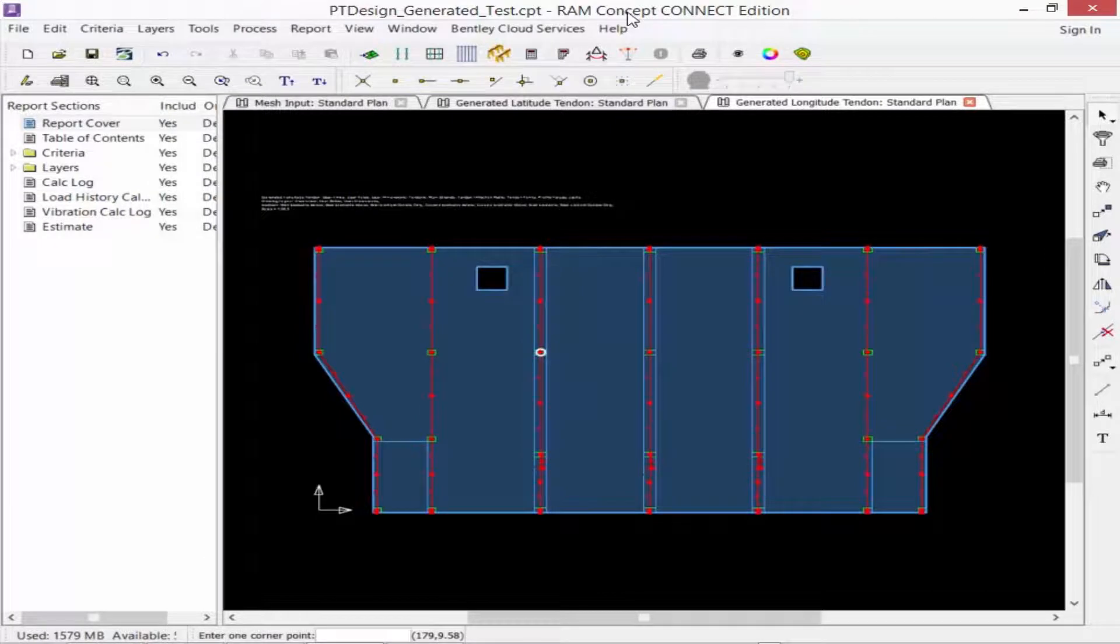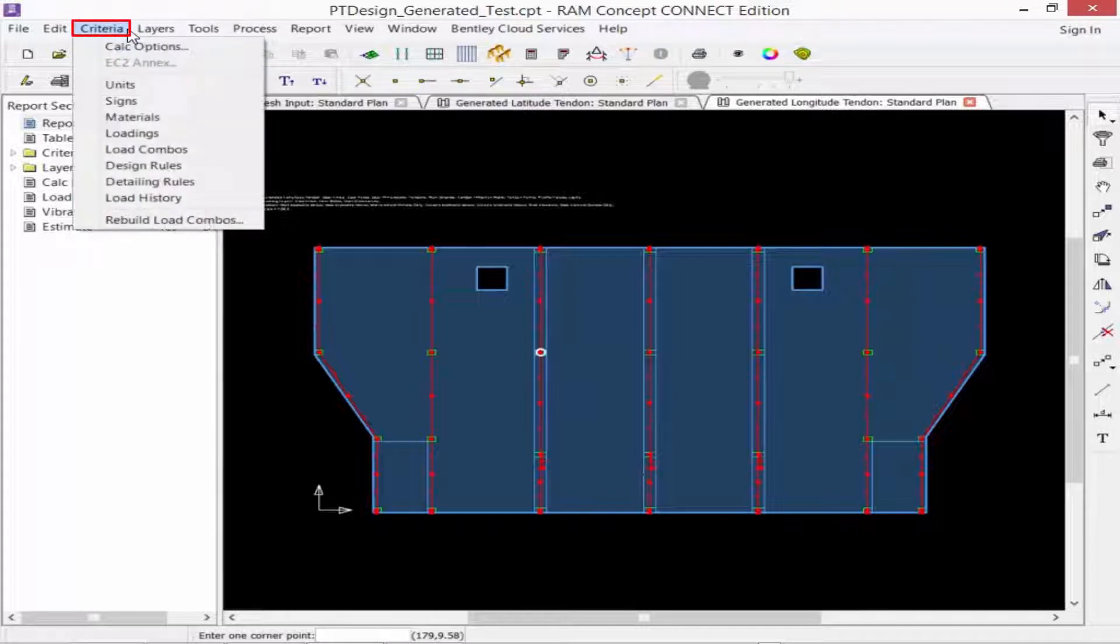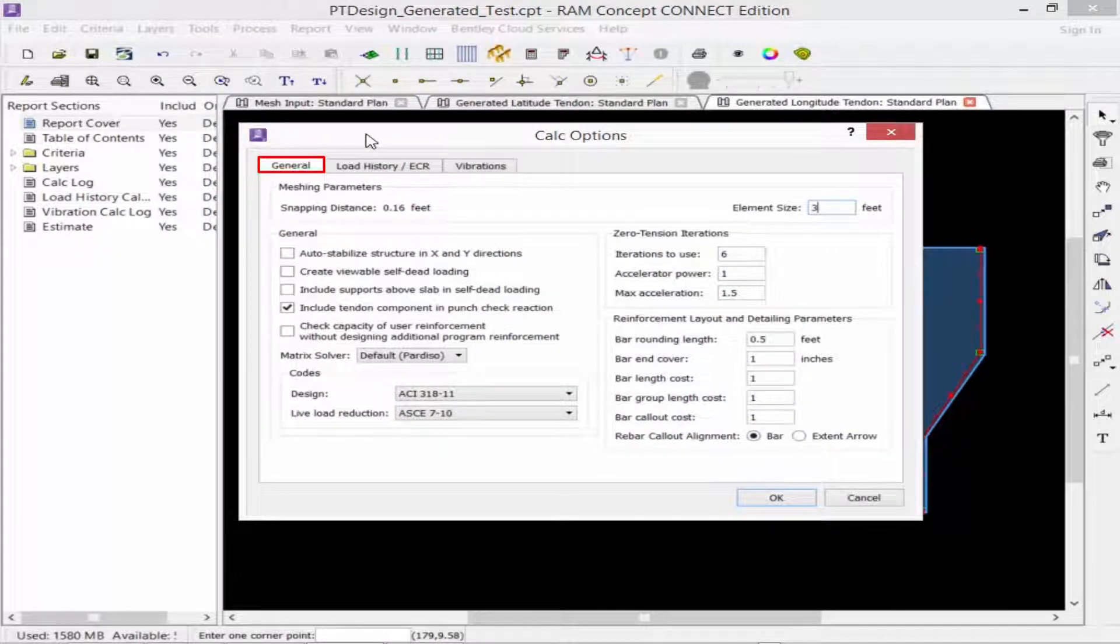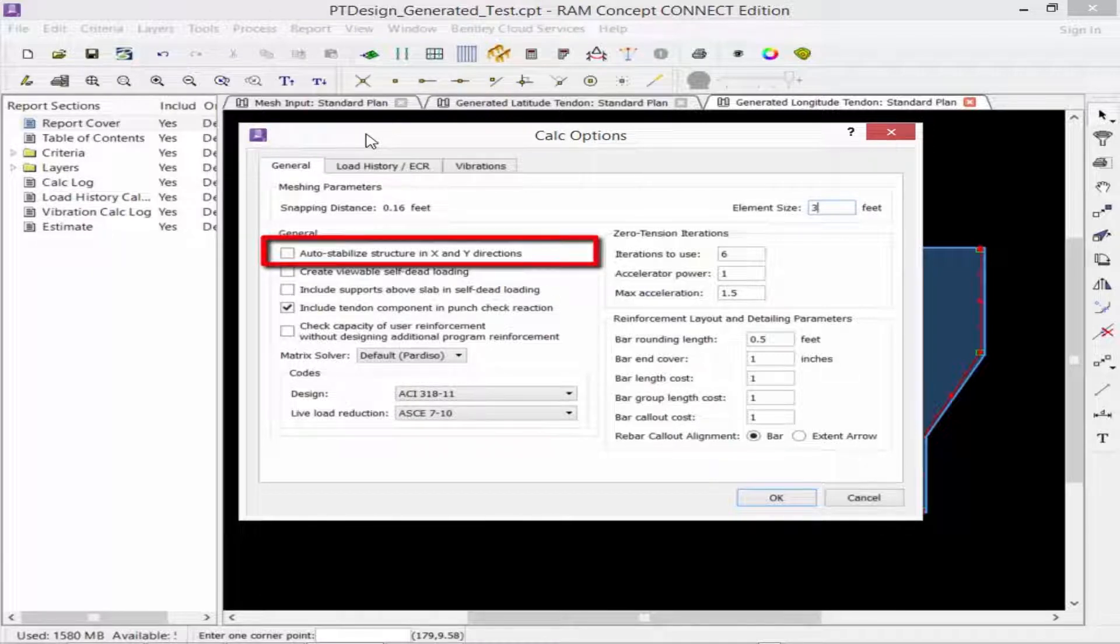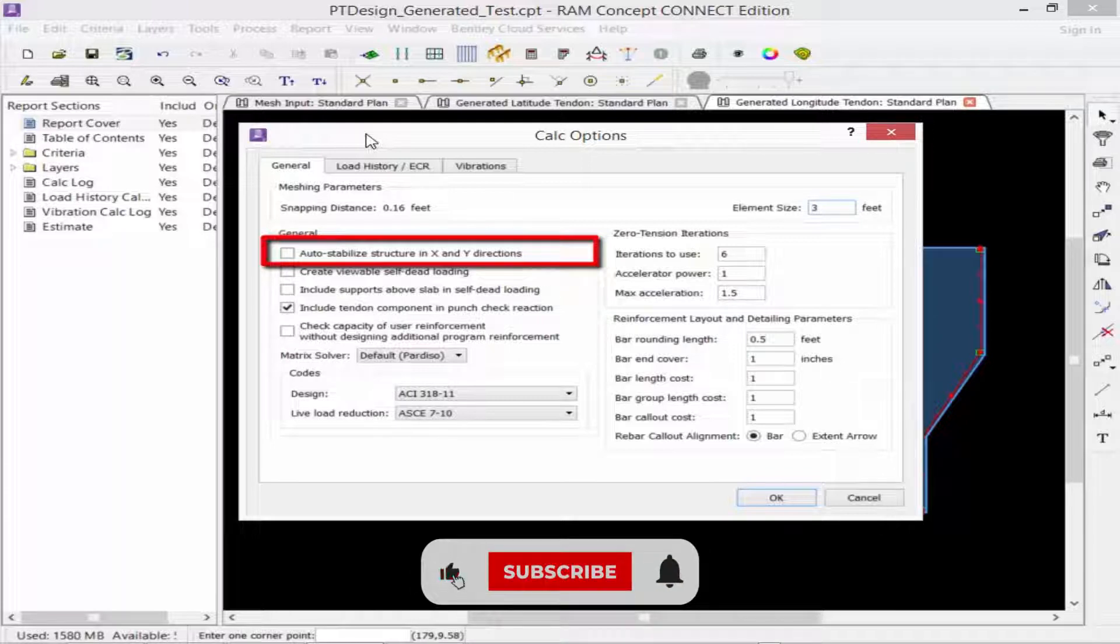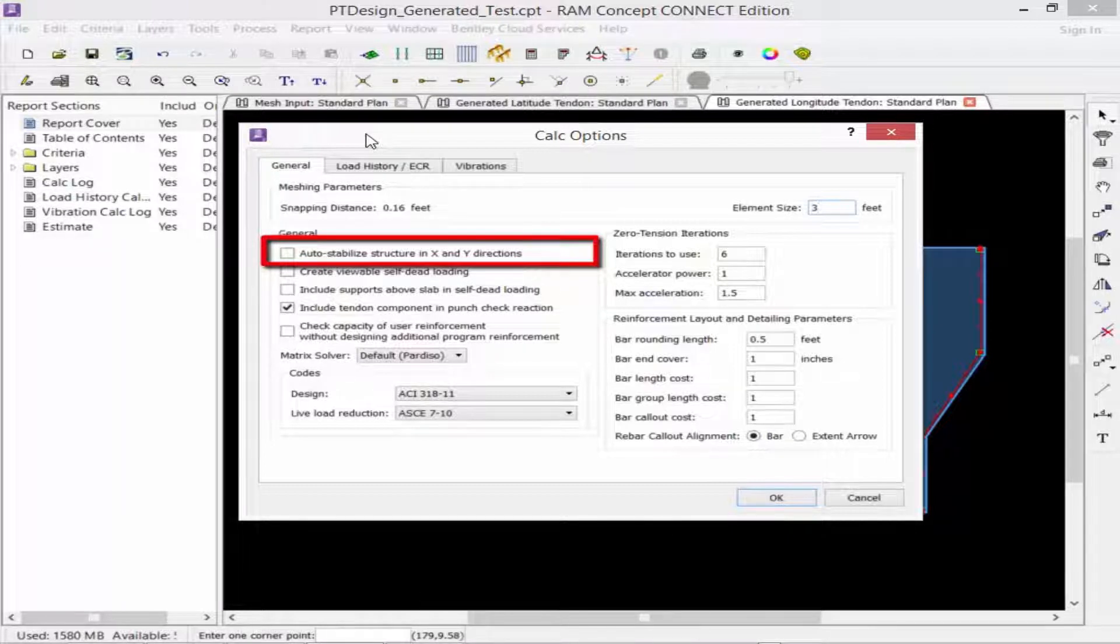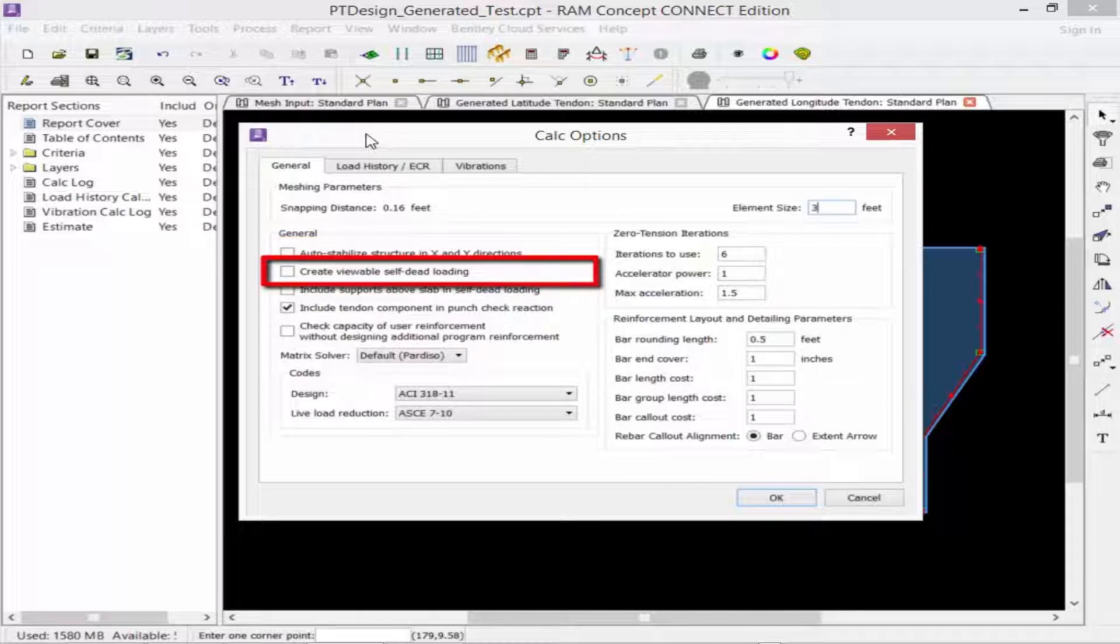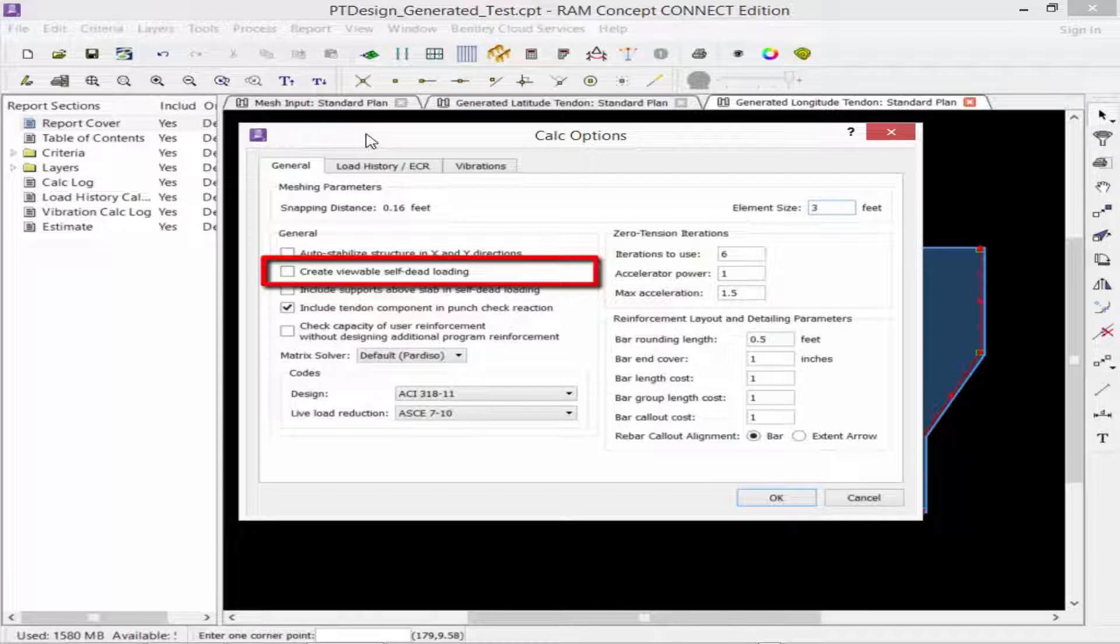Before performing the calculation in RAM Concept, you're first going to want to specify your calculation options. In the criteria menu, you're going to select calculation options and go to the general tab. Here we can find a variety of information we can enter. The first one is to auto-stabilize the structure in the X and Y directions. If this item is checked, RAM Concept will apply braces in the X and Y global axis directions to stabilize the structure, which would not be appropriate for a model with induced horizontal loading. Next, we have an option to create viewable self-dead loading. If this item is checked, RAM Concept will illustrate the self-dead loading on the self-dead loading layers. This option will have no effect on the calculation.